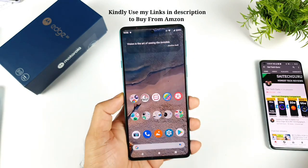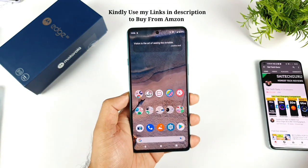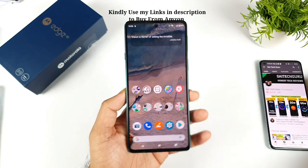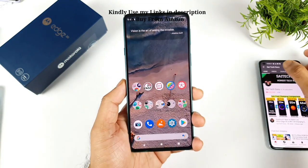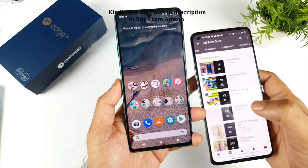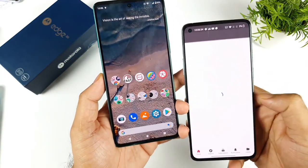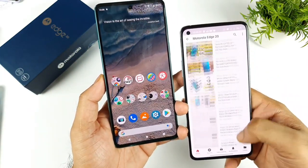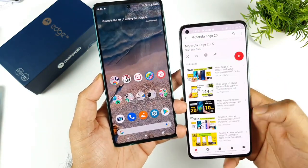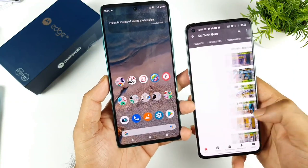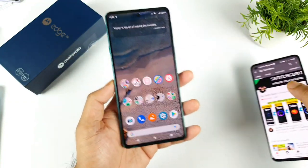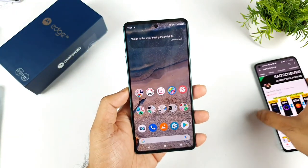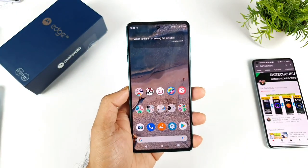Thank you for watching this video, see you in the next one. Don't forget to follow the playlist I created for the Moto H20 device — this playlist will give you a clear idea of what's going on with the Moto H20. See you in the next video, bye!